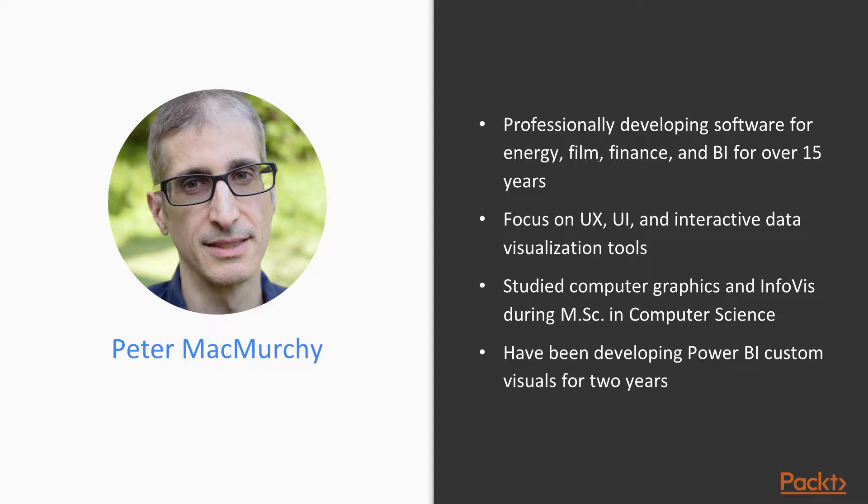I'm a senior software engineer and have been professionally developing software for energy, film, finance, and BI for over 15 years.